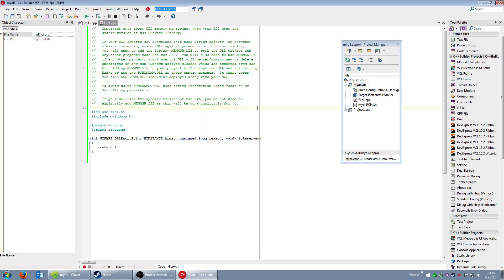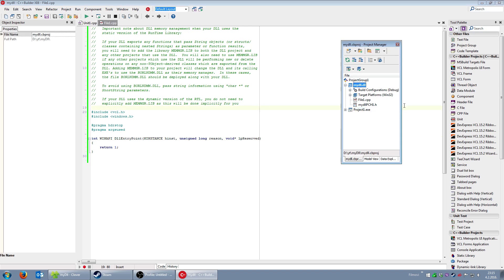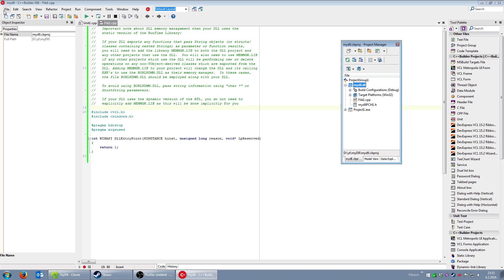I'll build everything. Now I have an application that does nothing and a DLL that does nothing. So what I'm going to do is add a form inside this DLL.